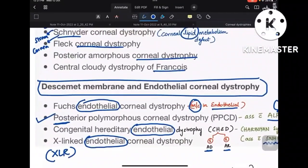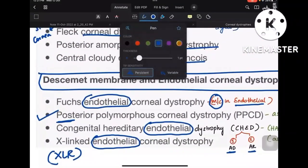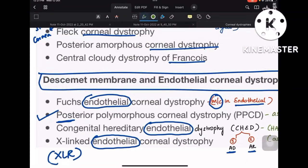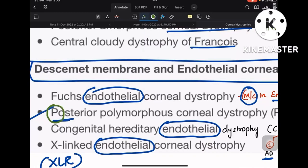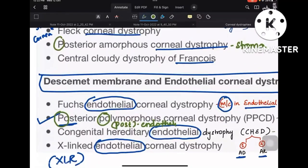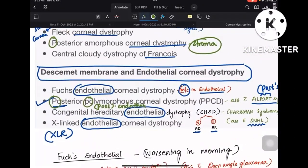A confusing point: posterior amorphous corneal dystrophy comes under stroma, whereas posterior polymorphous corneal dystrophy comes under endothelium. Mnemonic: 'PO PO' — both posteriors (posterior polymorphous) means most posterior, i.e., endothelium. Only one 'posterior' (posterior amorphous) means stromal. If both 'posterior' words are mentioned, it's endothelial; only one means stromal.